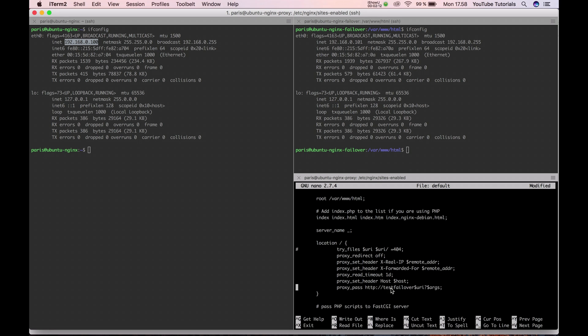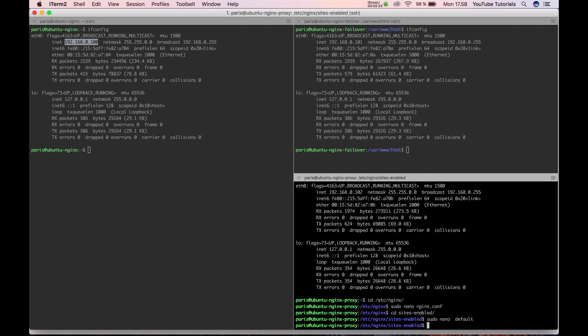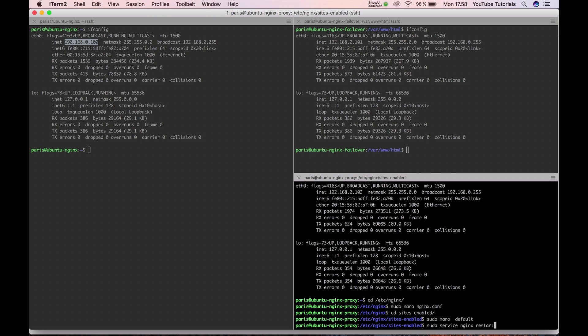What I want is a proxy read timeout of one day. I forward the right IP address and the proxy redirect is set to off. And the host is the host in the header. And then we send to the test failover, the URL and the params. And let's save it again. Let's restart Nginx.